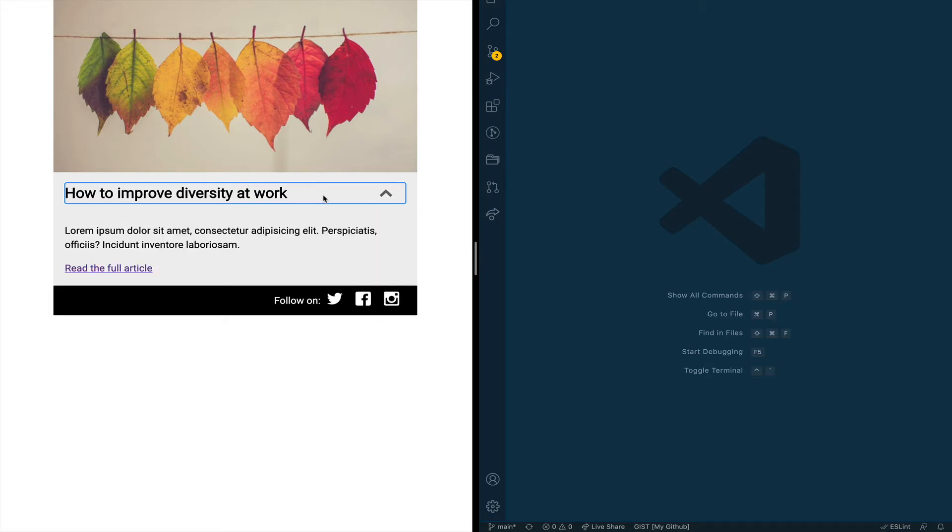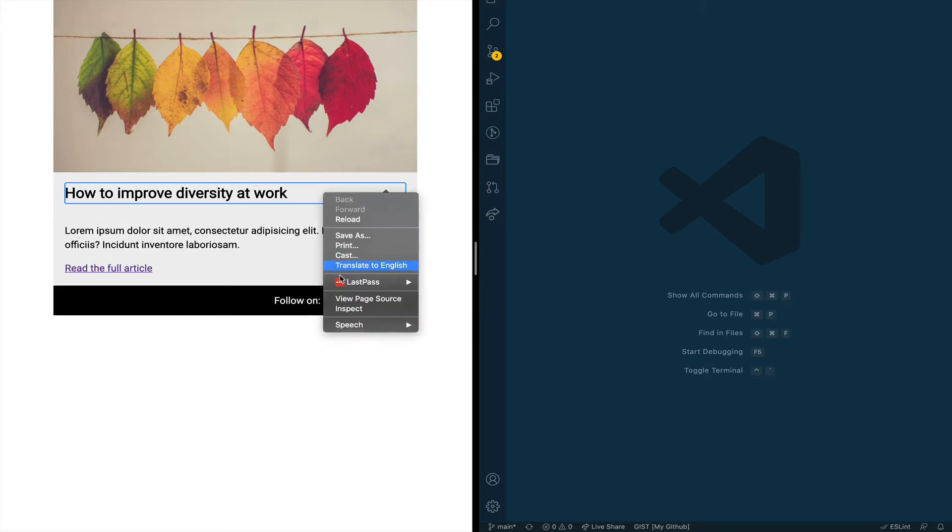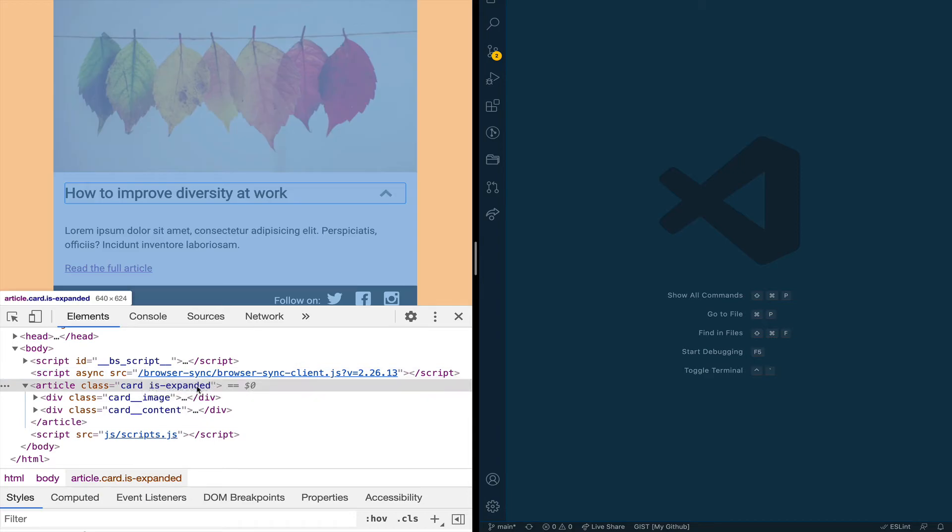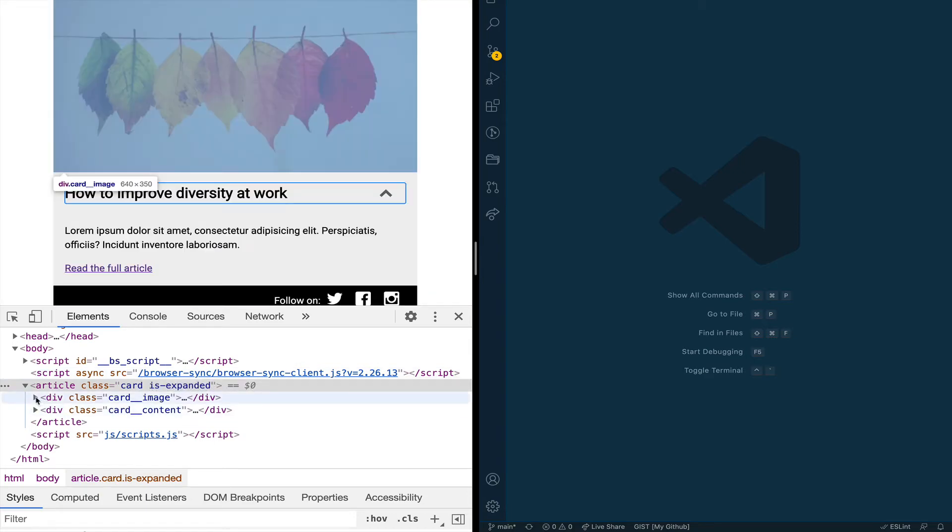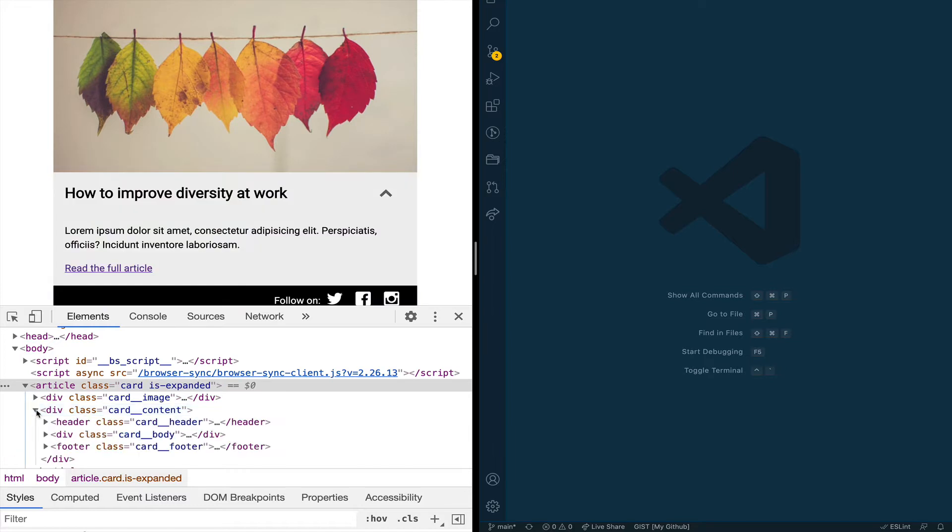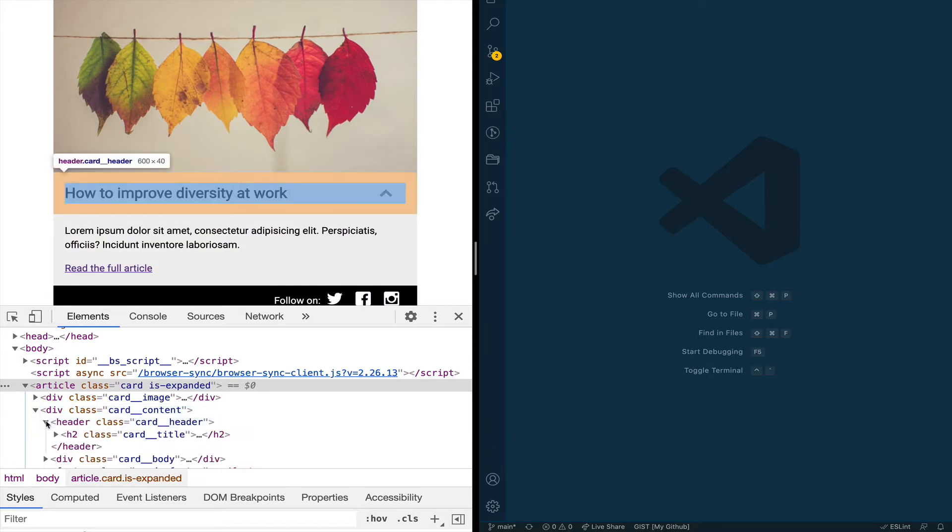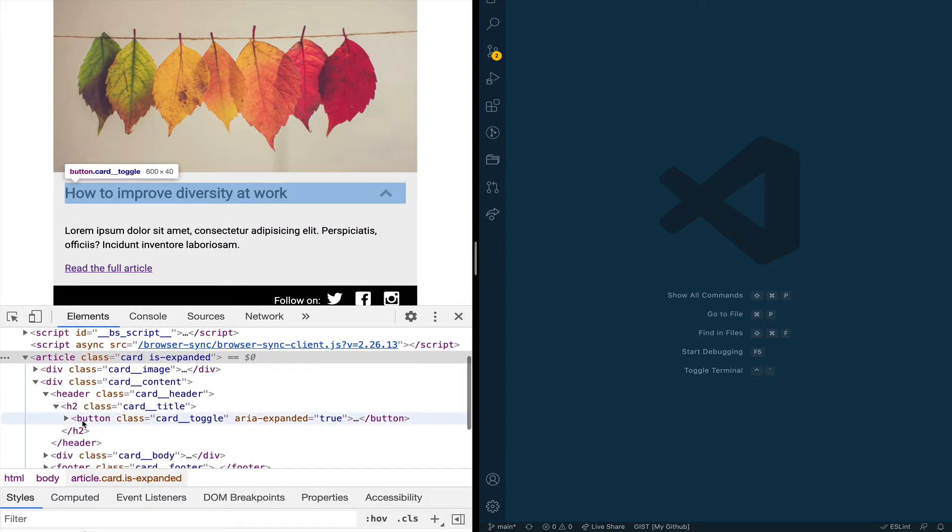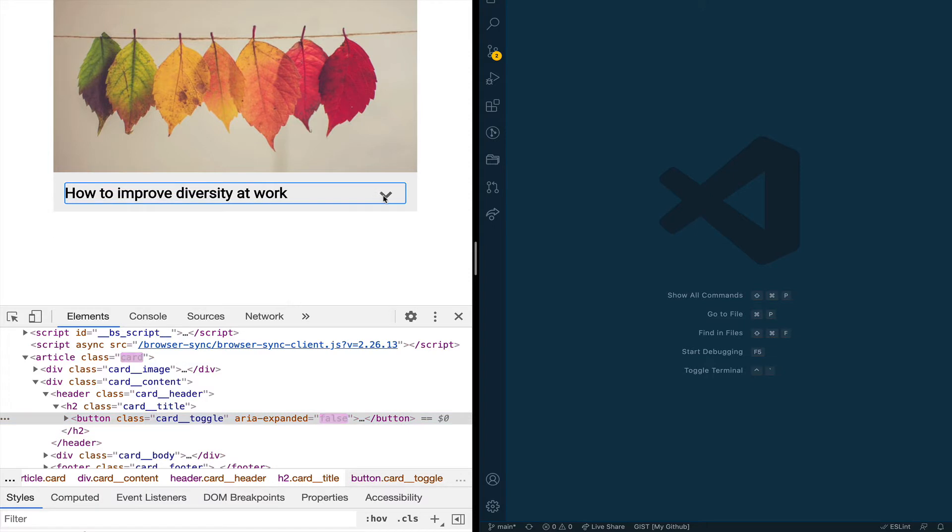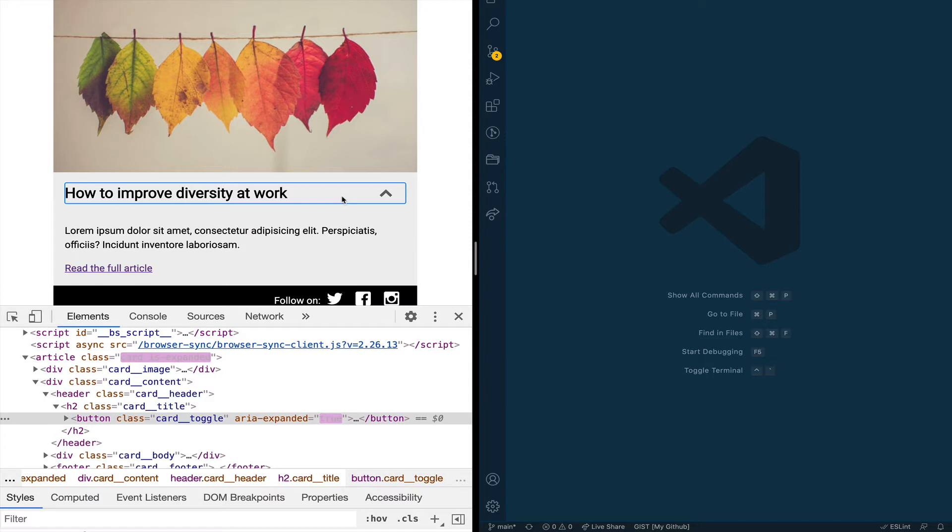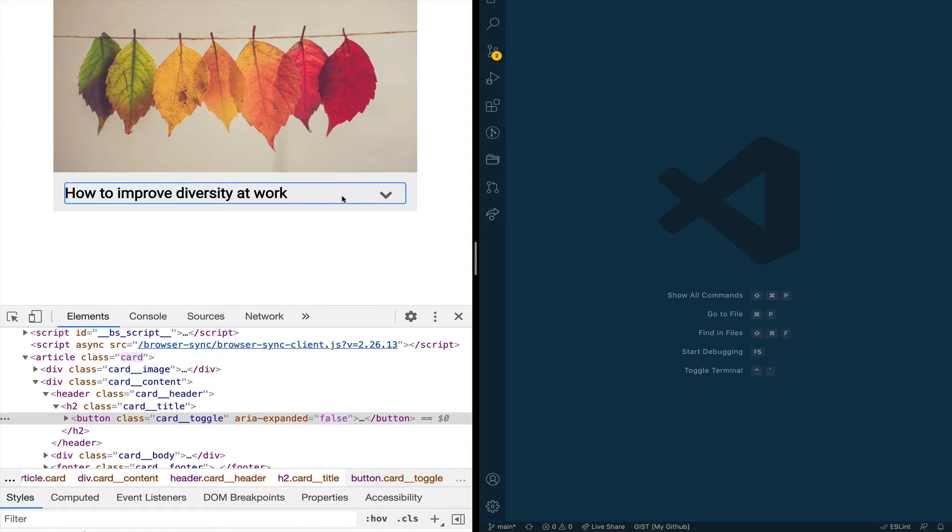If we inspect the code we can see that we have the card component here with the class of card and there is additional markup here. There's a title and as I click the title of the card you can see that a class of is-expanded is toggled on the card. In addition to that we have an aria attribute in the button of the card which is aria-expanded and this is something that we are using to let screen readers know for accessibility purposes when the card is open or closed.